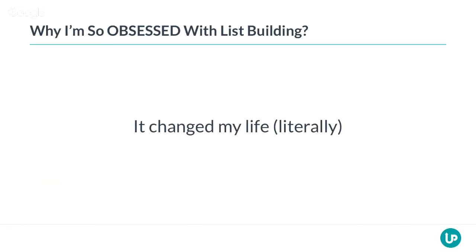To be completely honest with you, the biggest impact it had was sort of like a relief. Instead of having to always focus on finding new ways to drive traffic, now I had just an audience to rely on. That removed a lot of stress, and for me, that's even more important than making money — just knowing you have an audience to rely on.